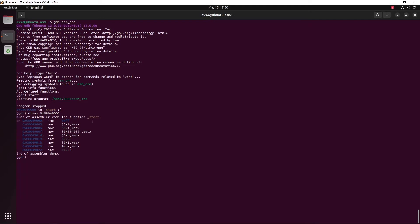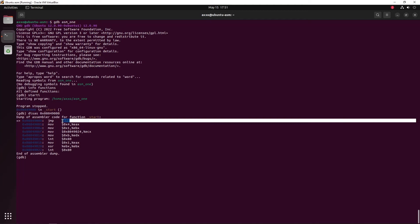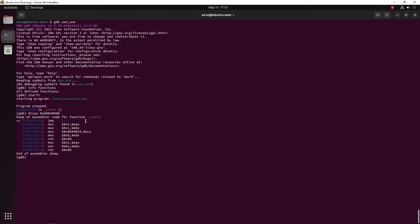Here we can see all our instructions, especially where it stopped, which is a jump to 0xff. When we type C to continue, the program receives a segmentation fault because it executes the jump.